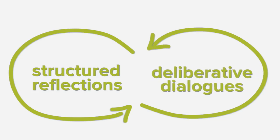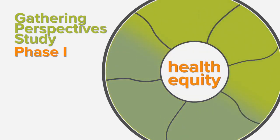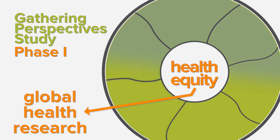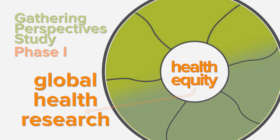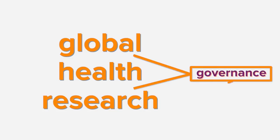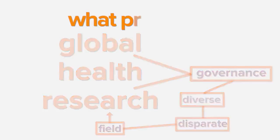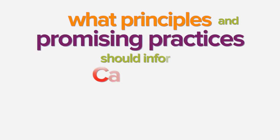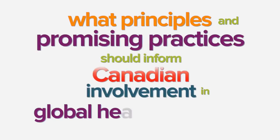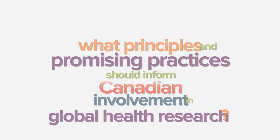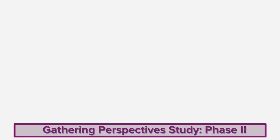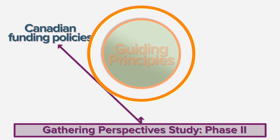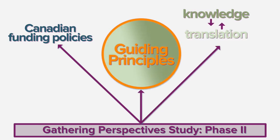Beginning with 2013's Gathering Perspective Study Phase 1, participants affirmed health equity as the core reason for engaging in global health research. They also identified important gaps in governance for this diverse and disparate field of research, asking what principles and promising practices should inform Canadian involvement in global health research. This question has, in turn, spurred the development of the project's second phase with our focus sharpening on Canadian funding policies, our six guiding principles, and engaged knowledge translation.